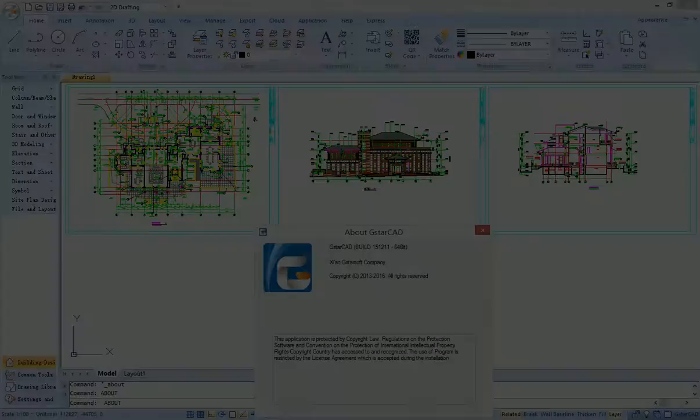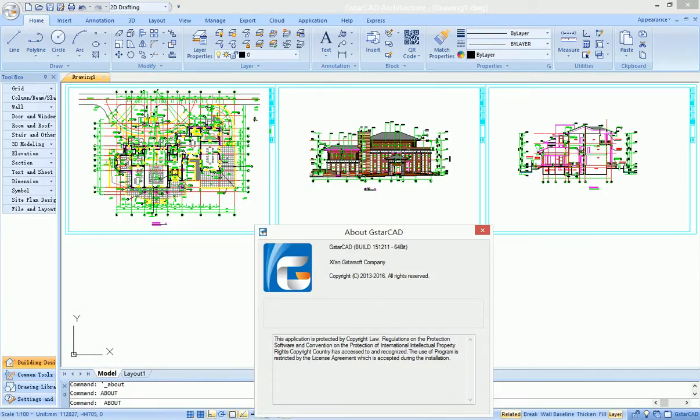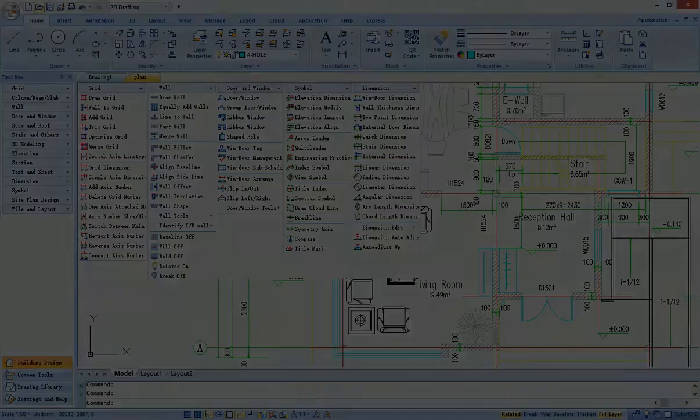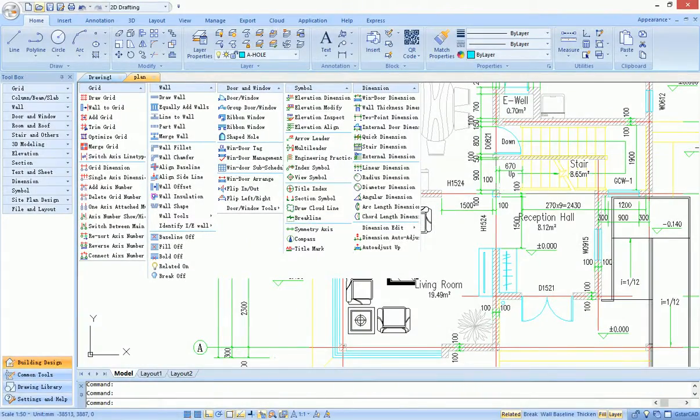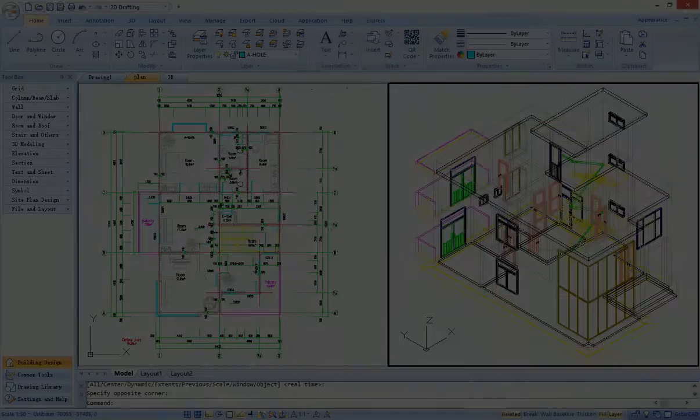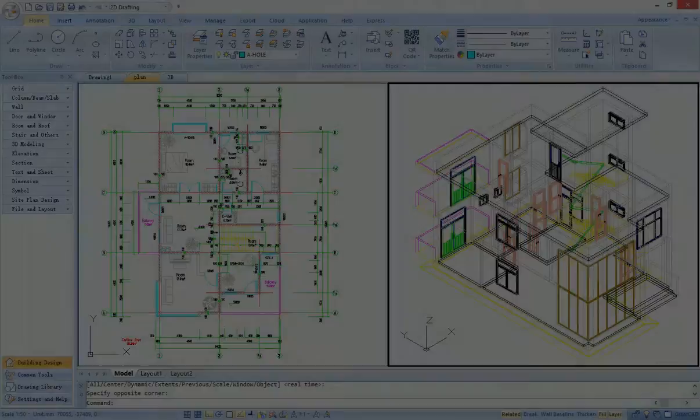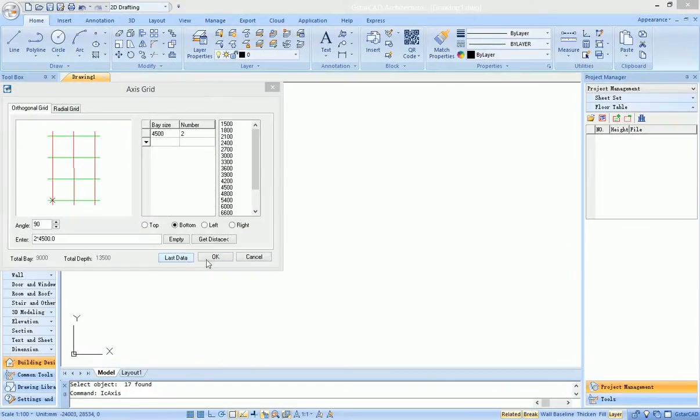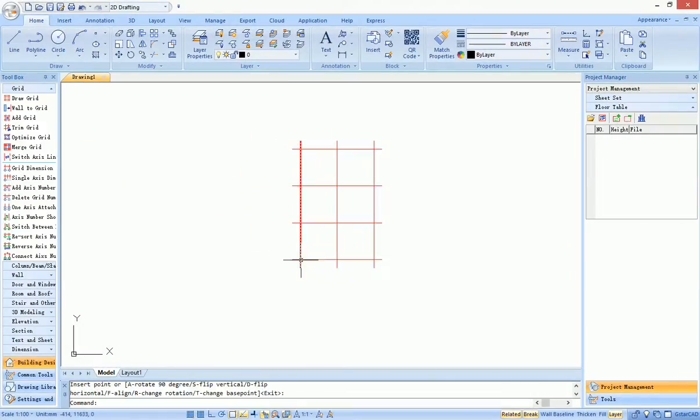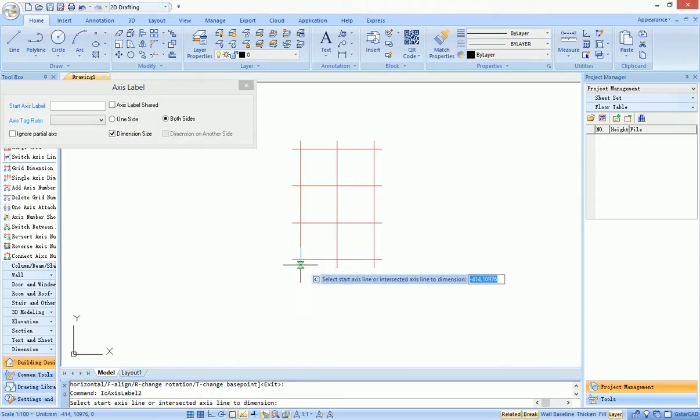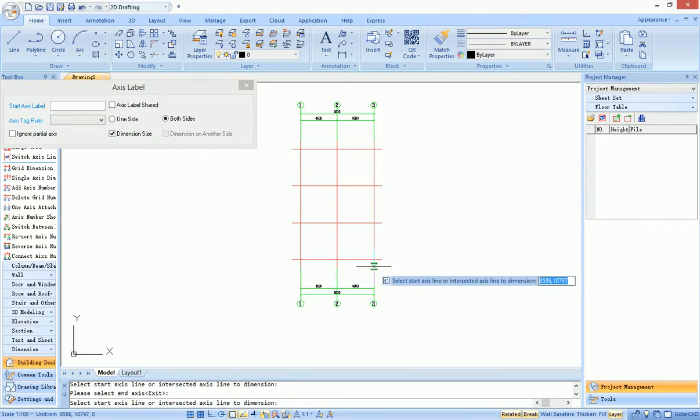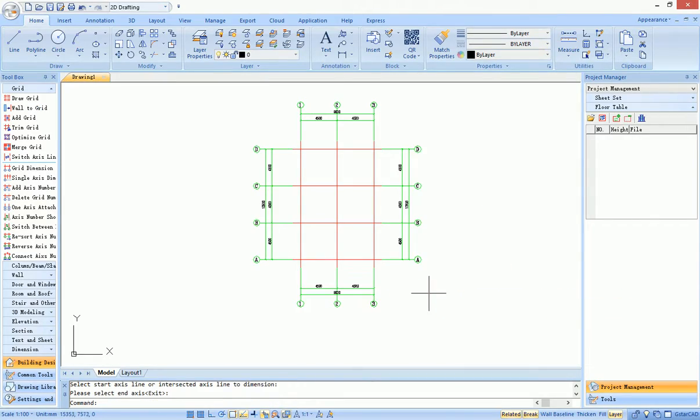GstarCAD Architecture, hereafter called GCA, is a professional drawing software for architecture design. It provides grid drawing and dimension tools, which helps architects quickly locate grids.